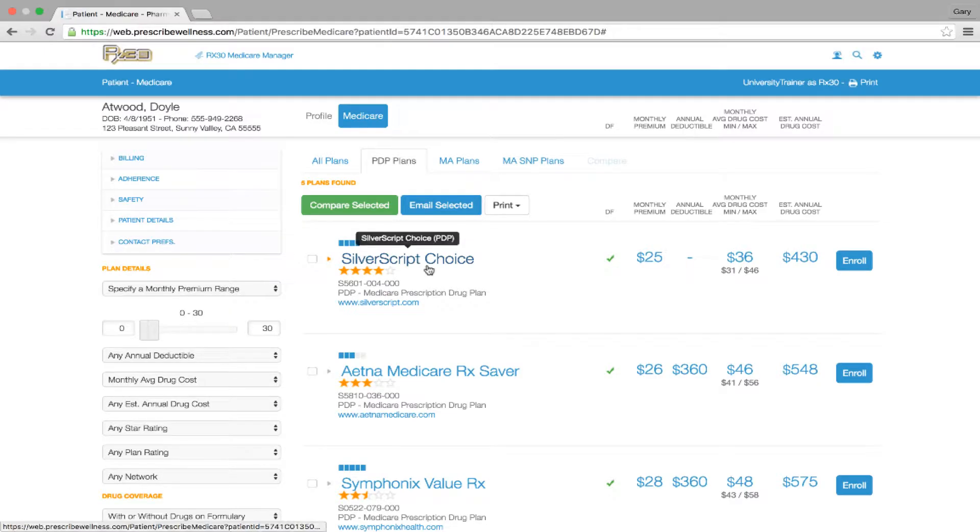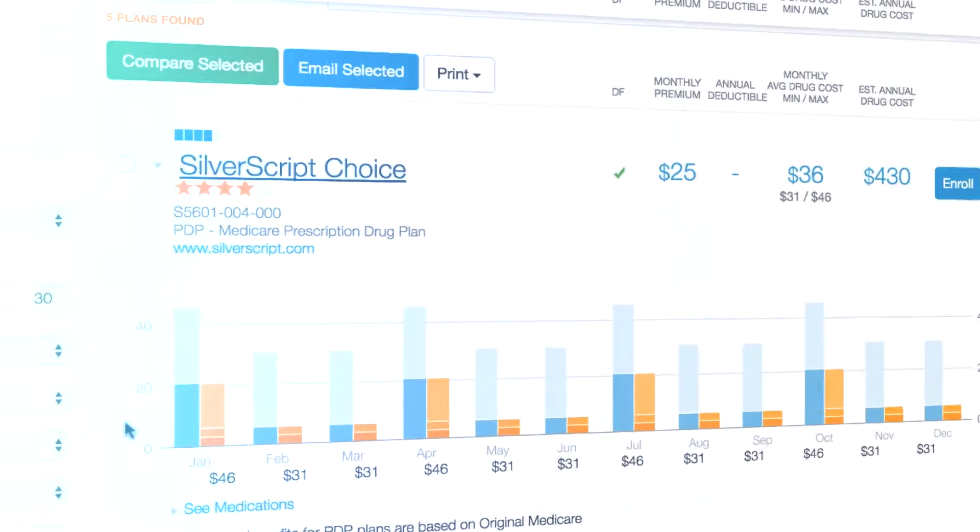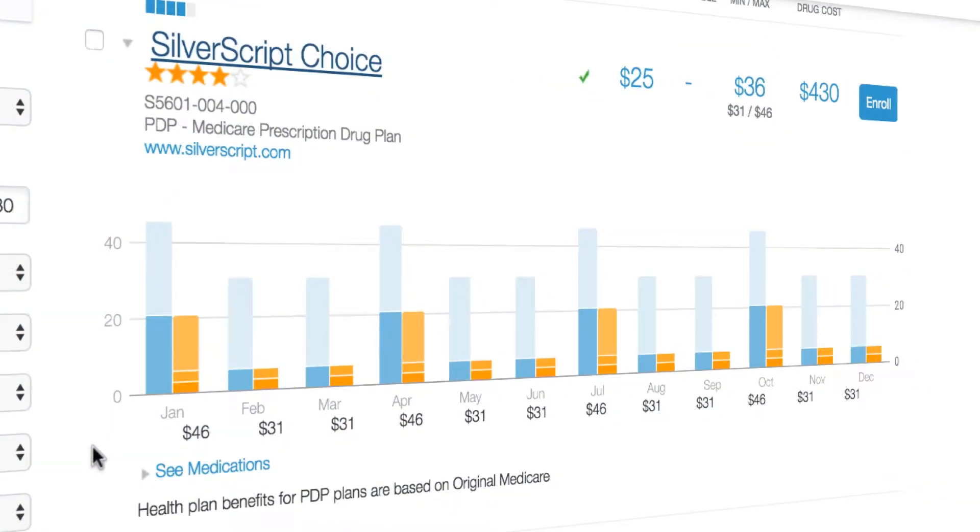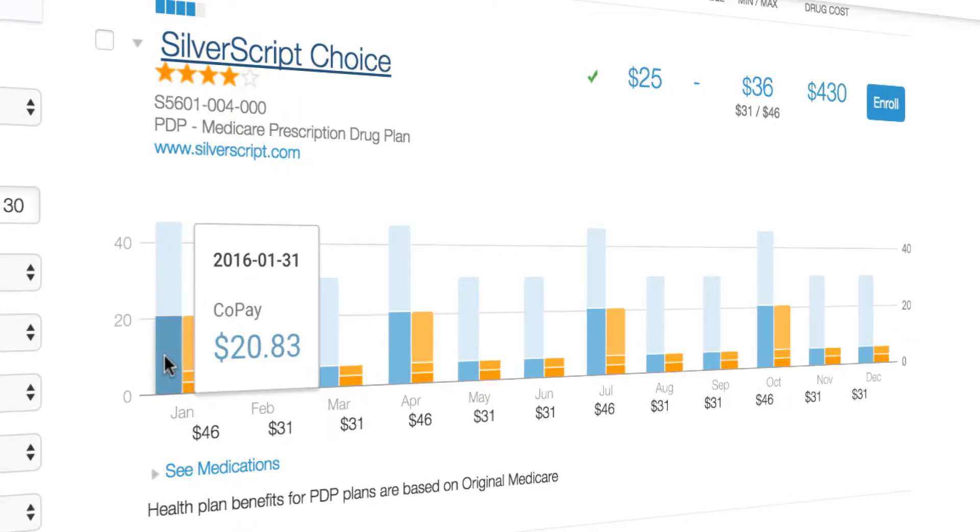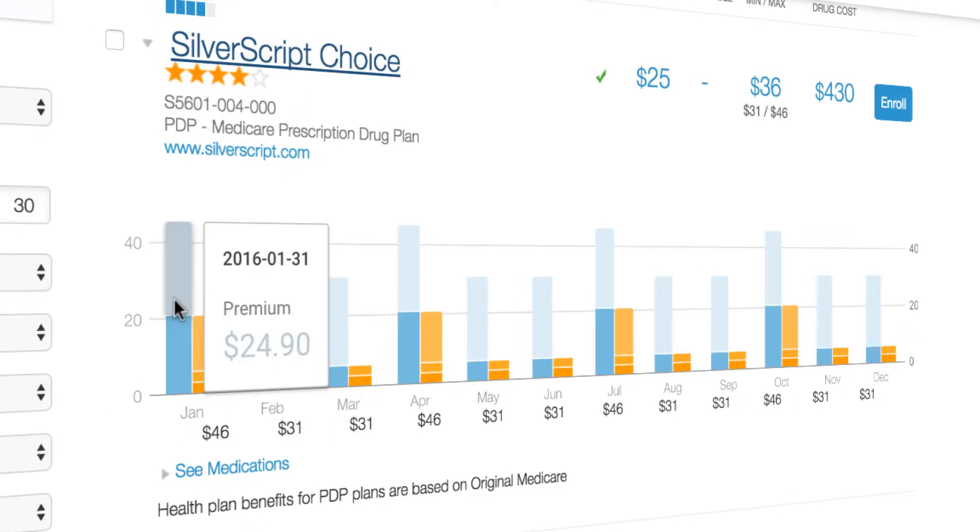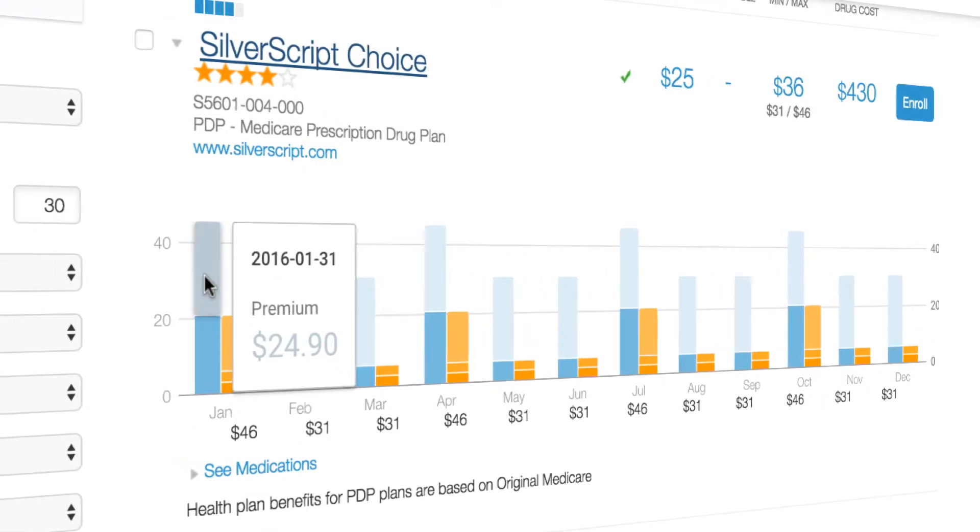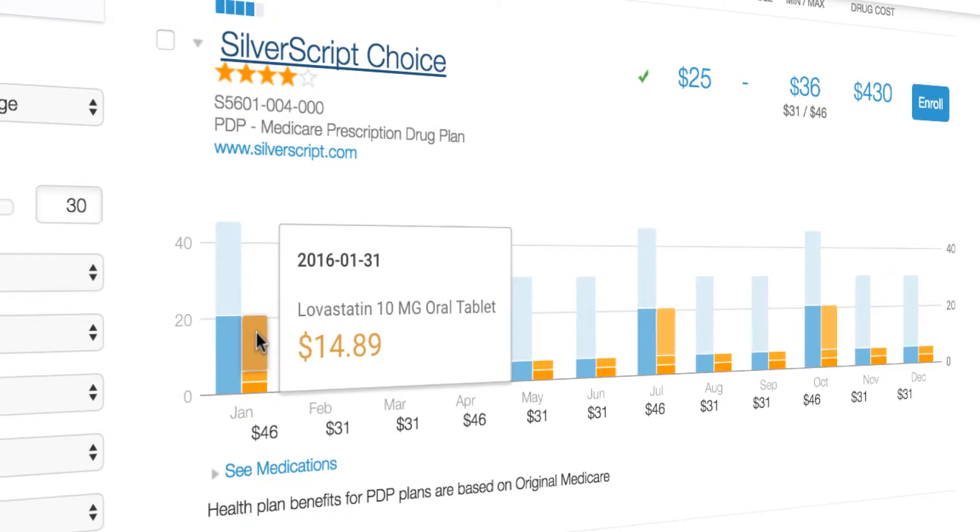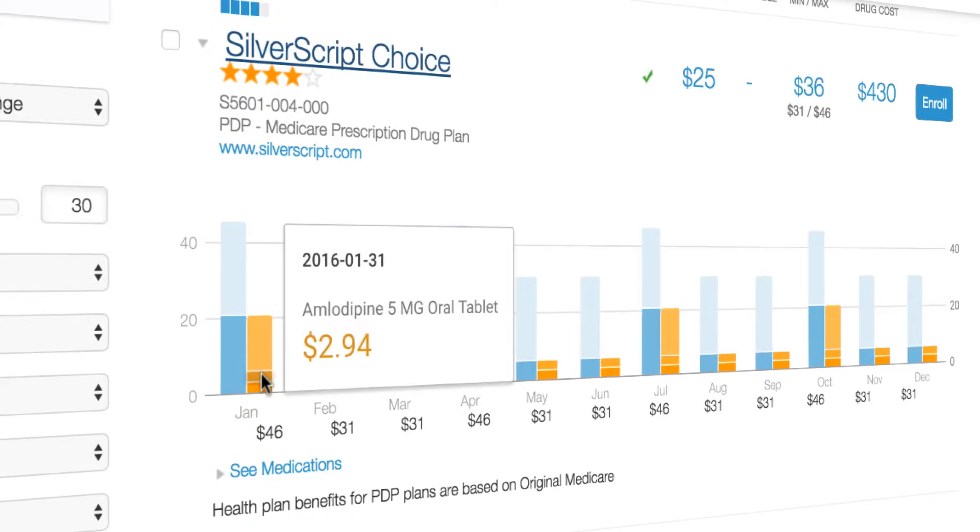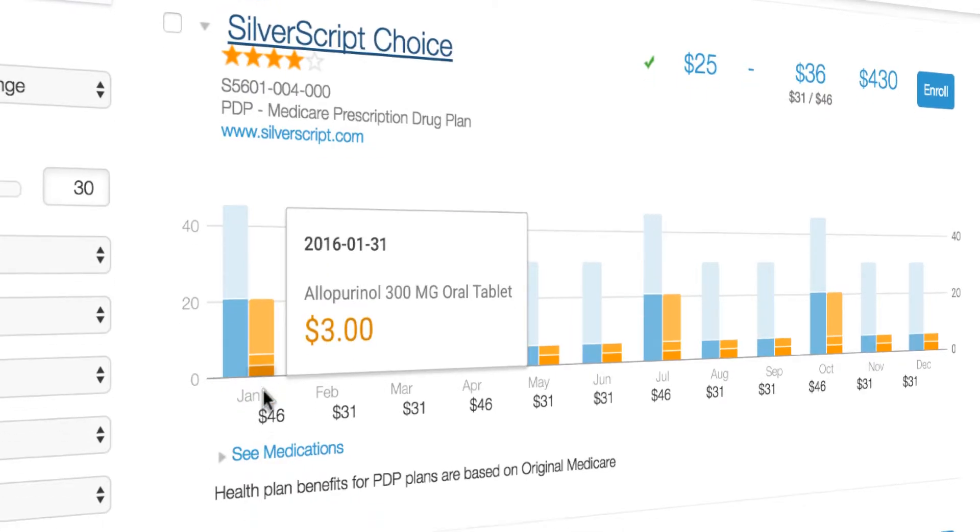By selecting a plan, you will be able to see a breakdown of what exactly the plan is covering. By hovering over the bar graph, you will find the co-pay and premium represented each month. You will also find the cost of your drugs represented in the orange bars.